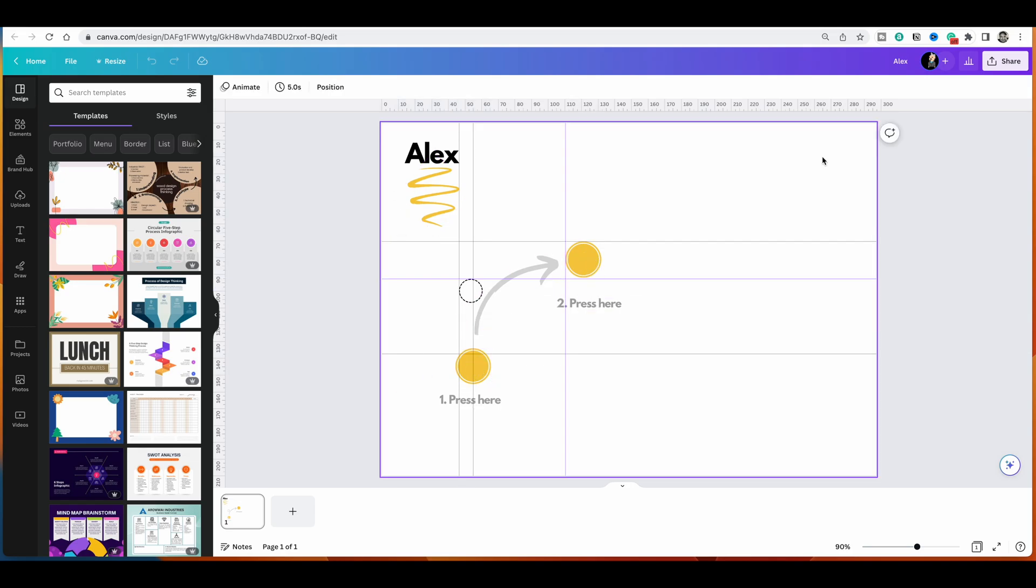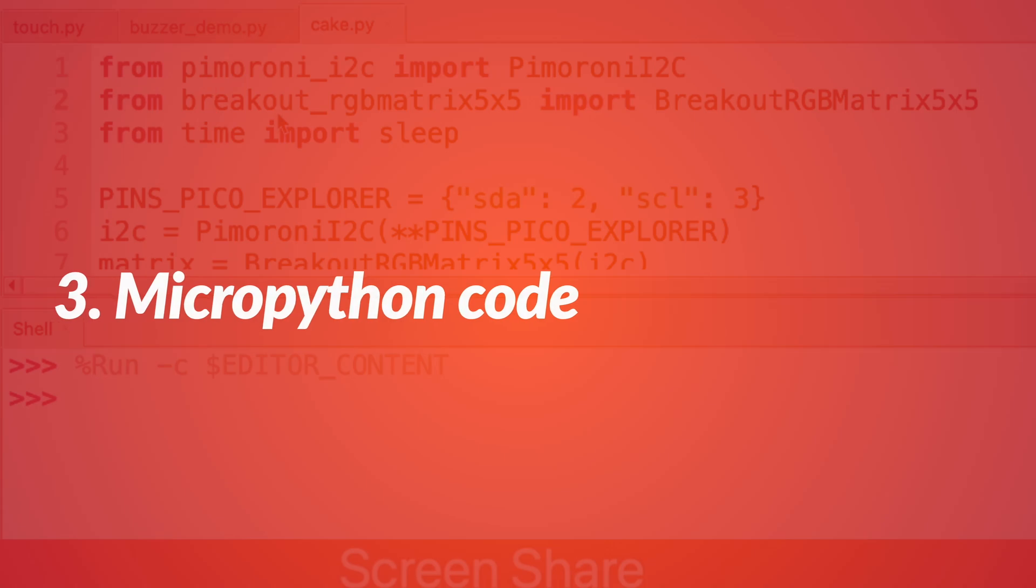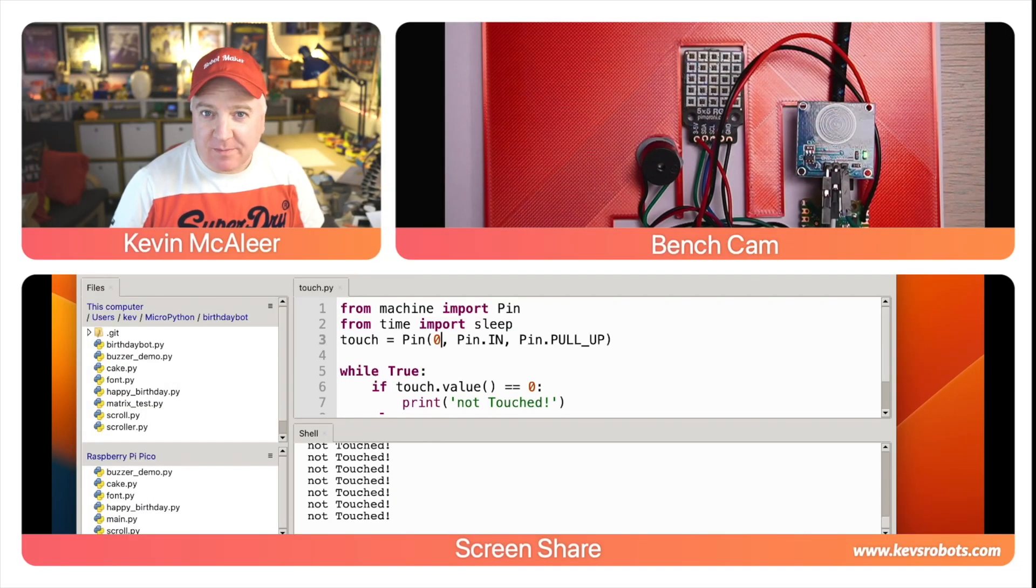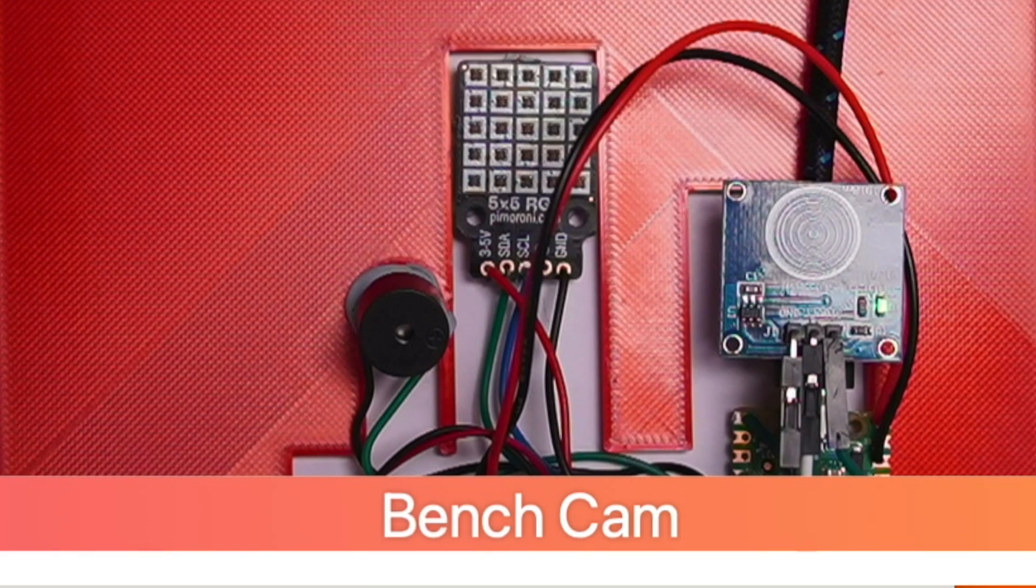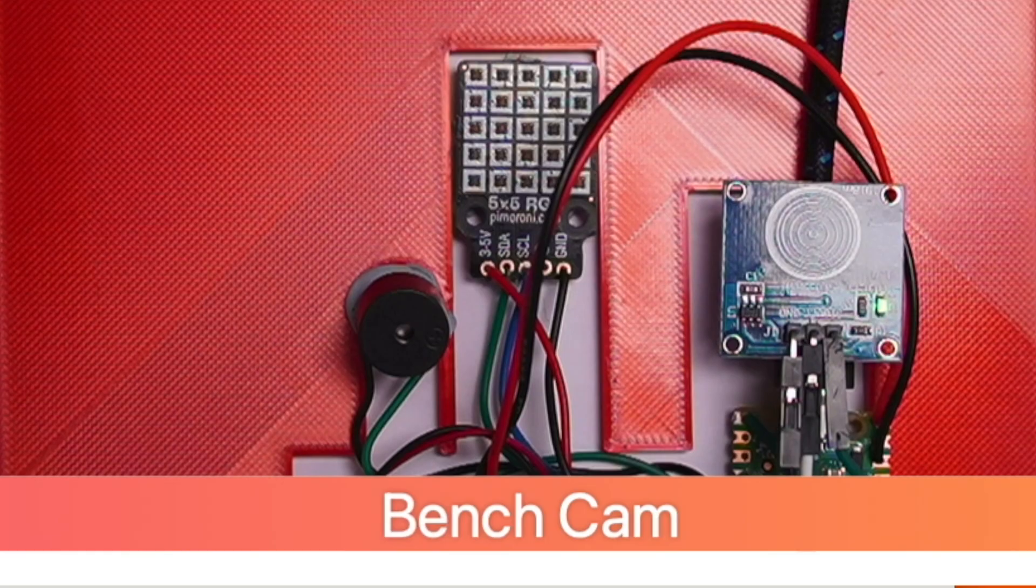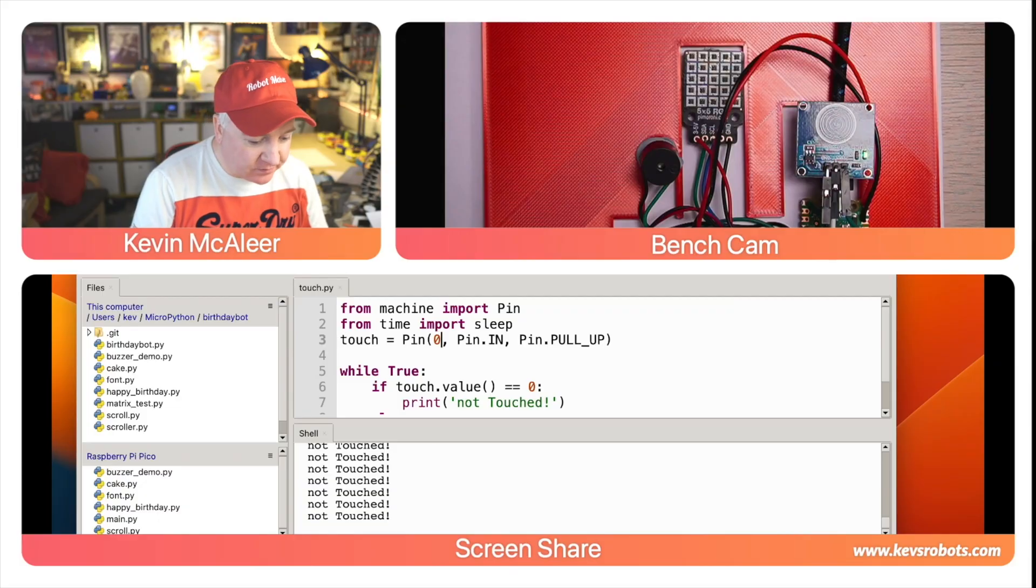So over here on the bench you can see that I've got the birthday card and you can see all its electronics there. We can see the buzzer, we can see the 5x5 display and you can also see the touch sensor on the right hand side.